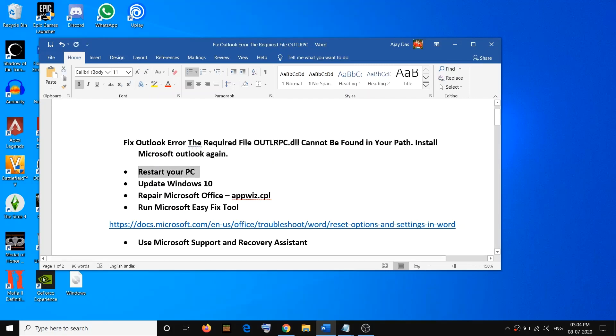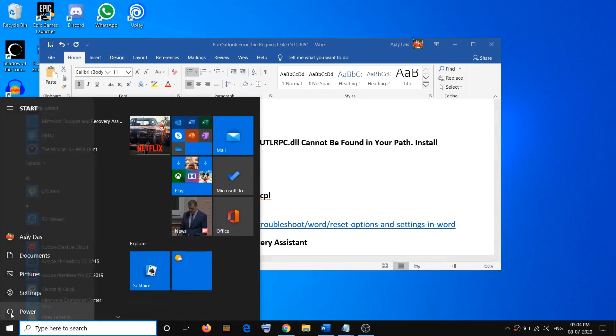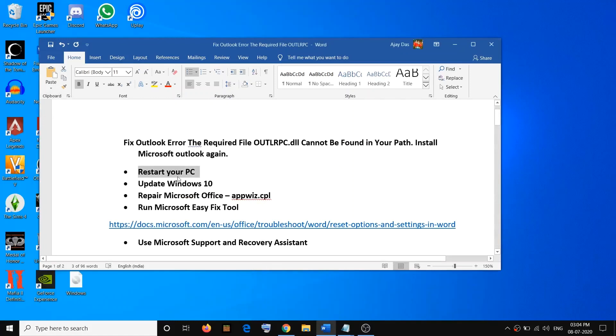The first step is to restart your computer. Go to the Start menu, click on the Power icon, then click on Restart. After the restart, try to launch Outlook. If you are still facing the problem, go ahead and update Windows 10.